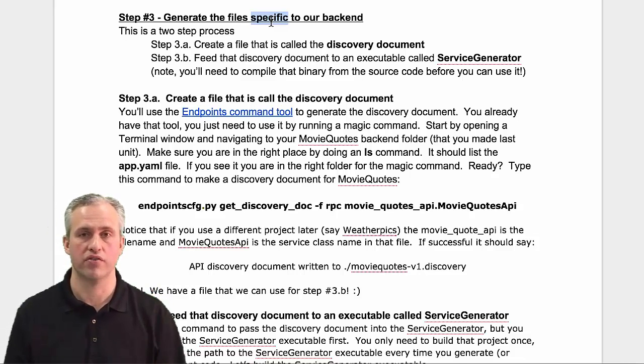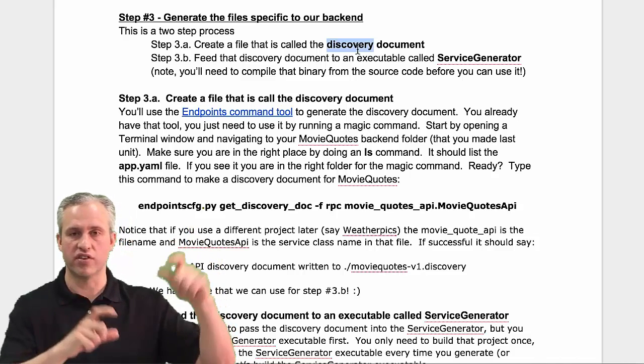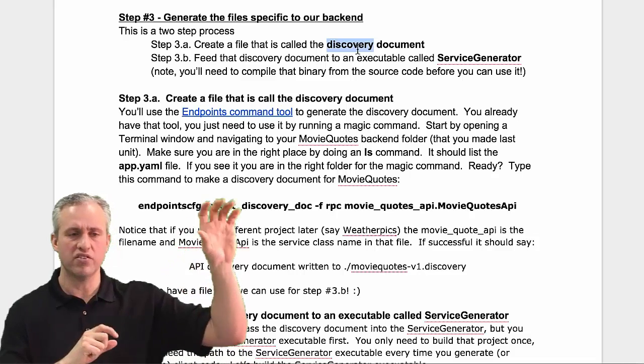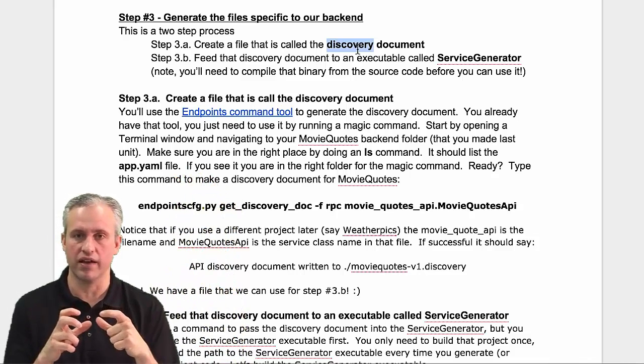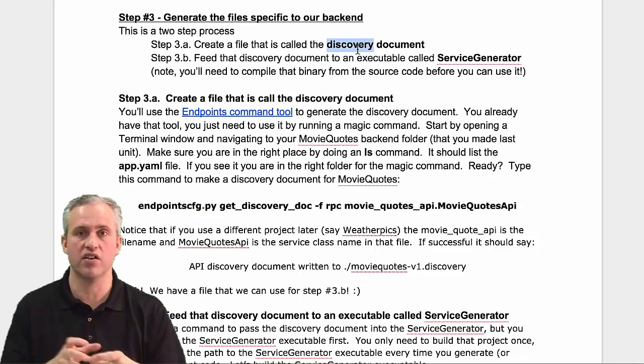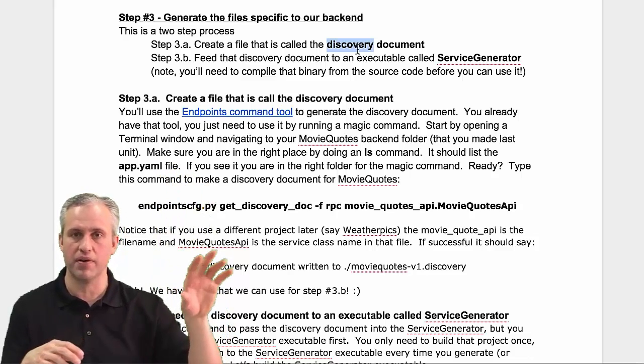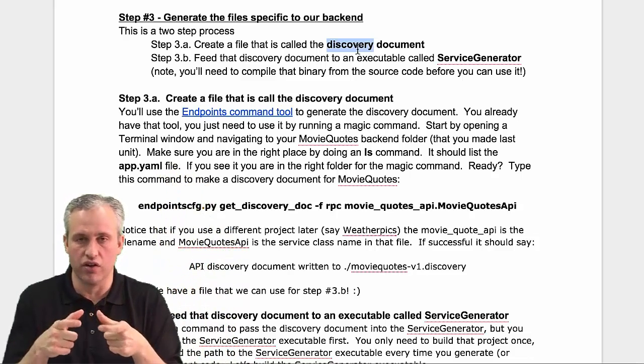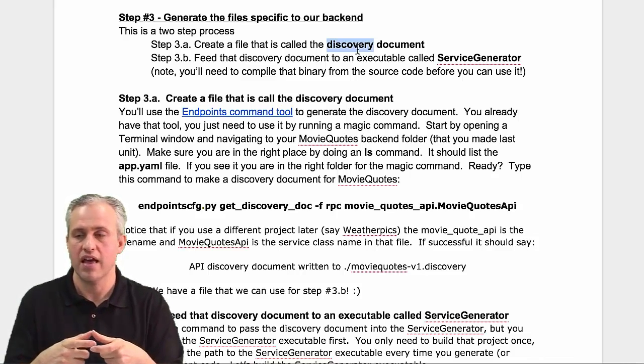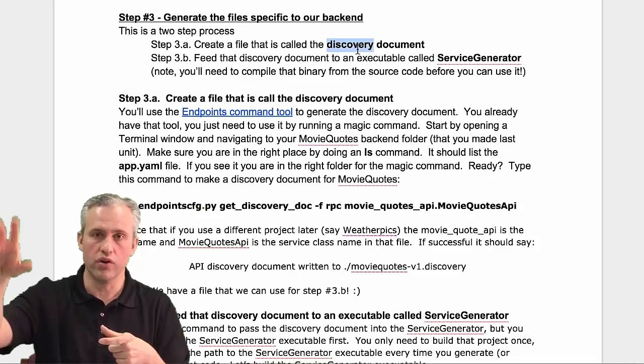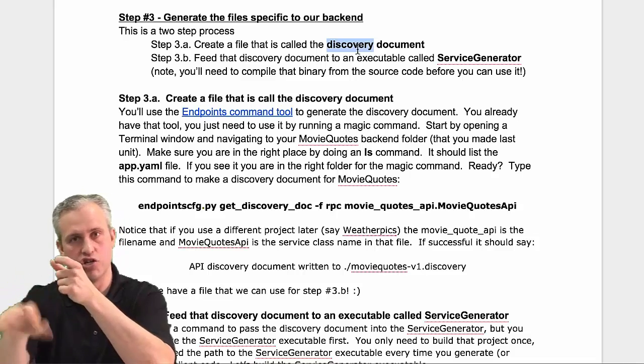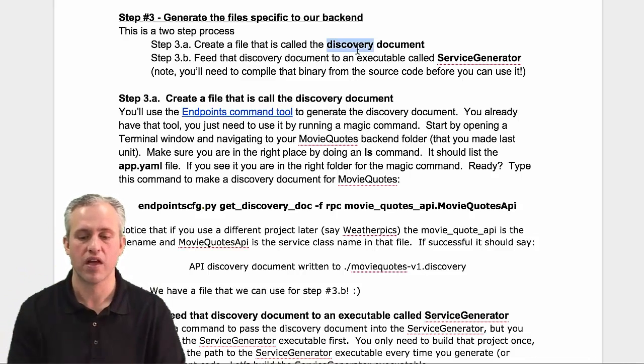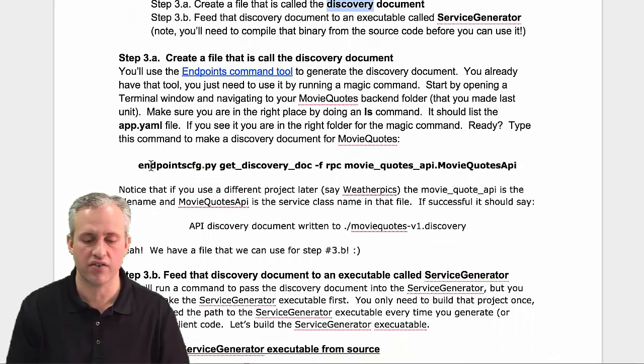This is a two-step process. First, we create a discovery document that looks at your API and creates a configuration file. Then we'll make an executable program, feed it that file, and it'll generate Objective-C code. Let's create that discovery document.